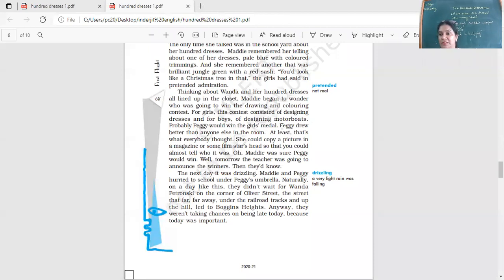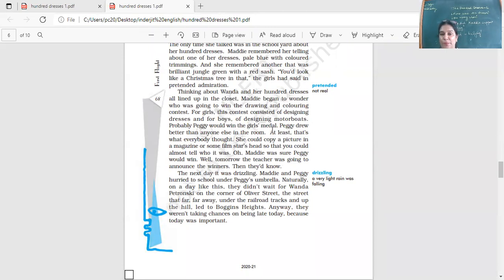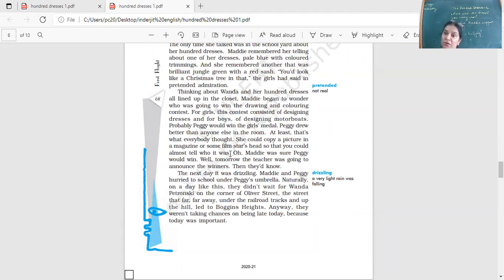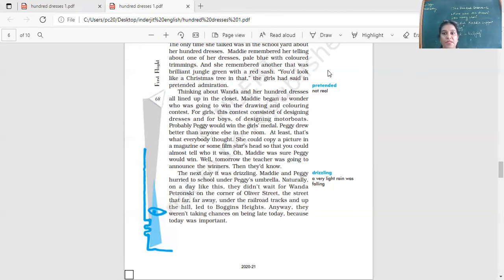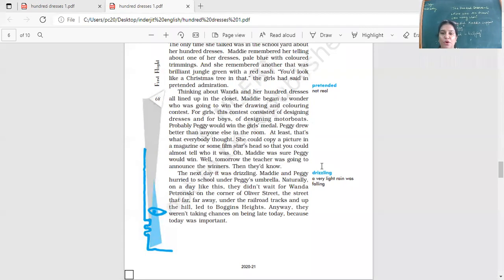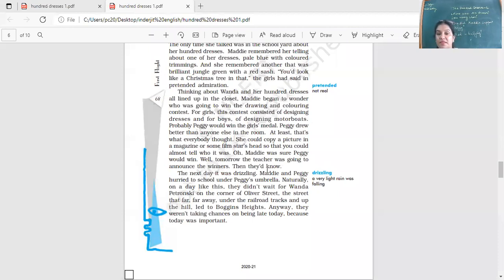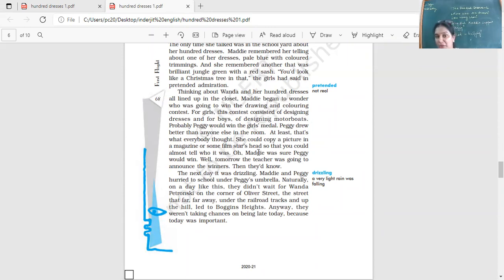This is what the competition was. We discuss about stereotyping also at the end of this chapter. Probably Peggy would win the girls medal. Peggy was an artist. She was very good and she was definitely going to win the girls medal. Peggy drew better than anyone else in the room. At least that's what everyone thought. She could copy a picture in a magazine or some film star's head so that you could almost tell who it was. So she was so good, even at portraits and sketches and drawings. Maddie was sure Peggy would win. Well, tomorrow the teacher was going to announce the winners. Then they would know.